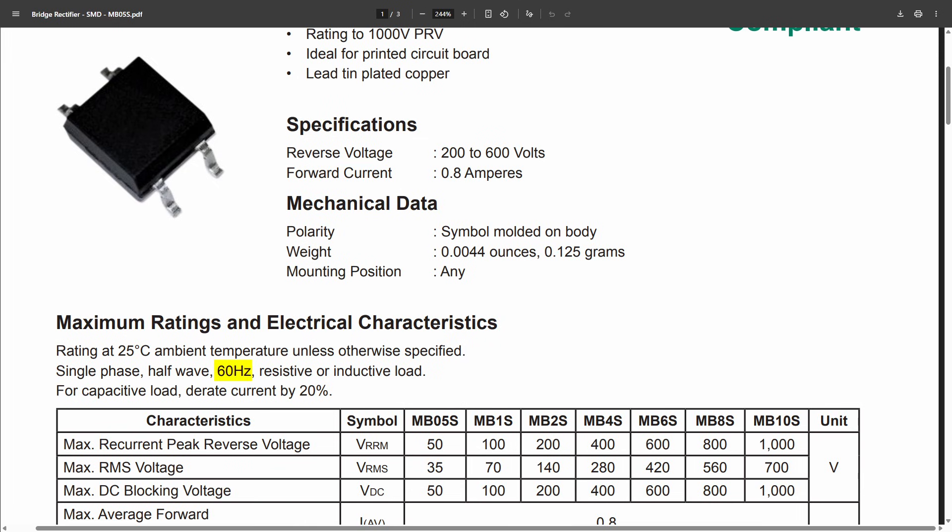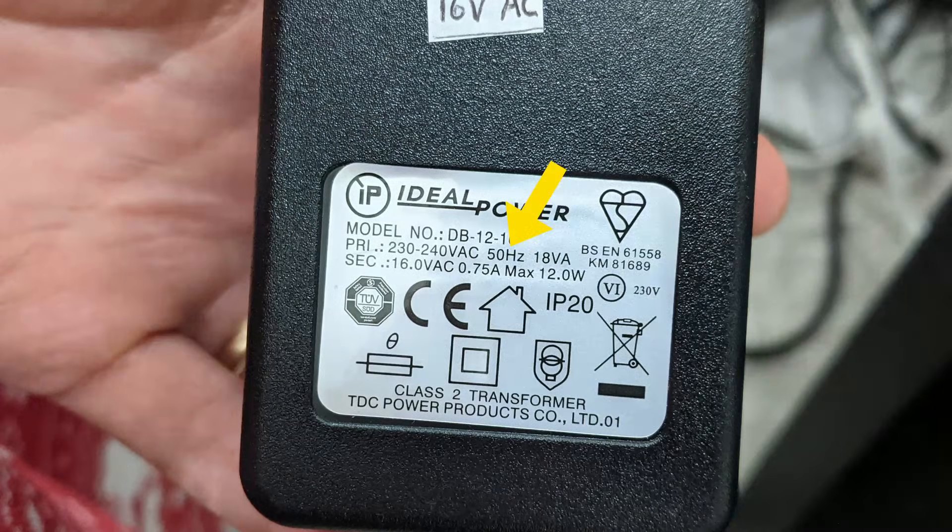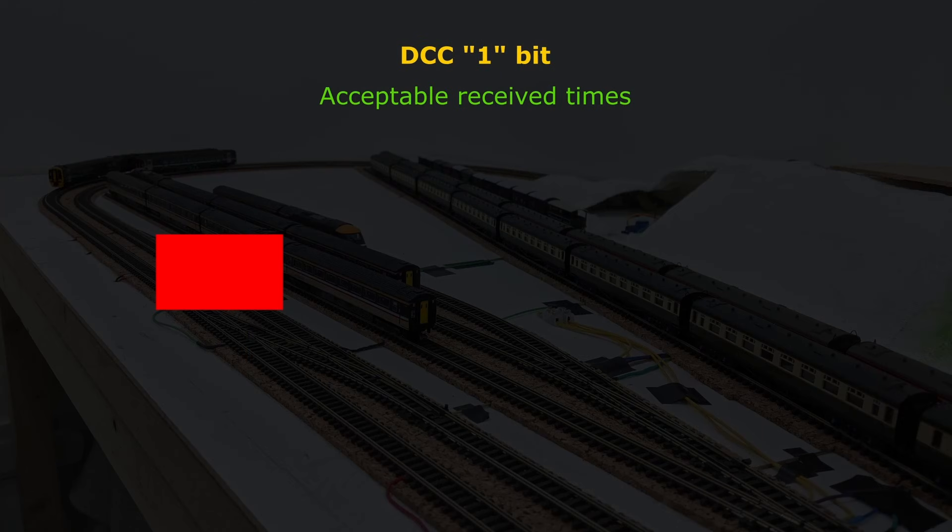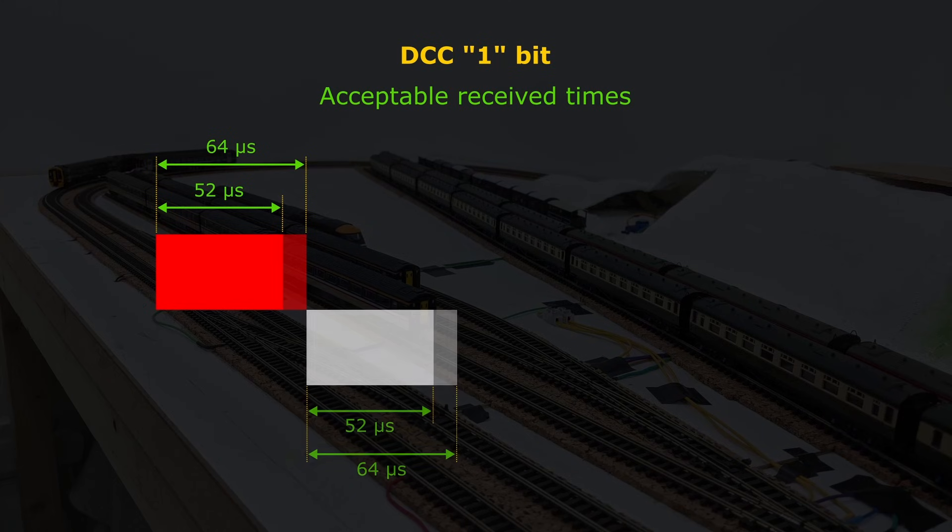I looked at the datasheet for my rectifiers, and it says they're 60Hz. Looking at an AC mains adapter, it says it expects 50Hz, so the rectifier would be fine for use with a normal AC frequency, but the DCC signal could change at up to nearly 20,000Hz, since the minimum valid duration of half a DCC 1 bit is 52 microseconds.